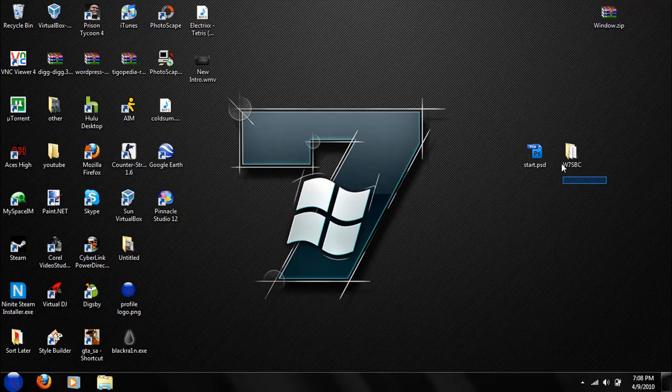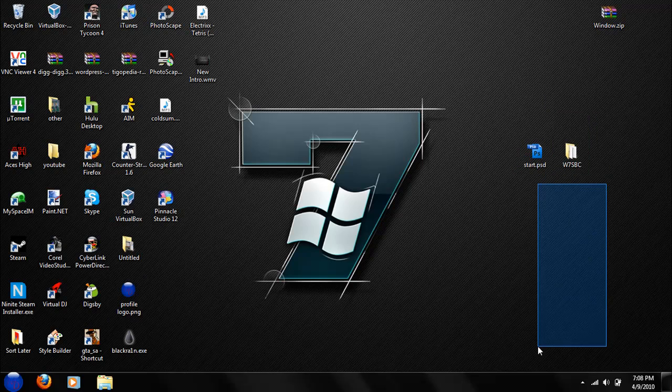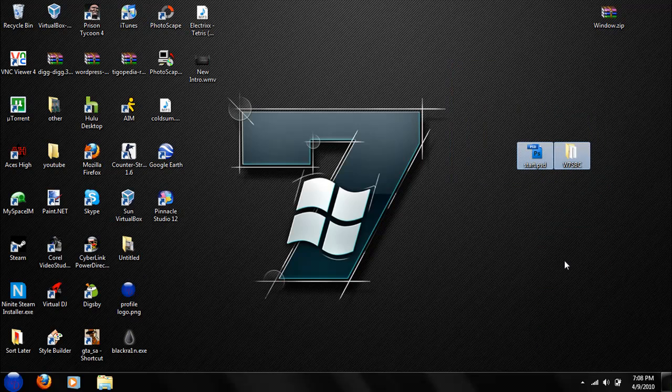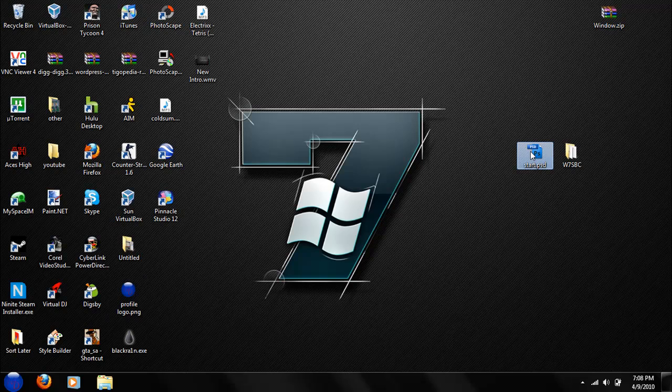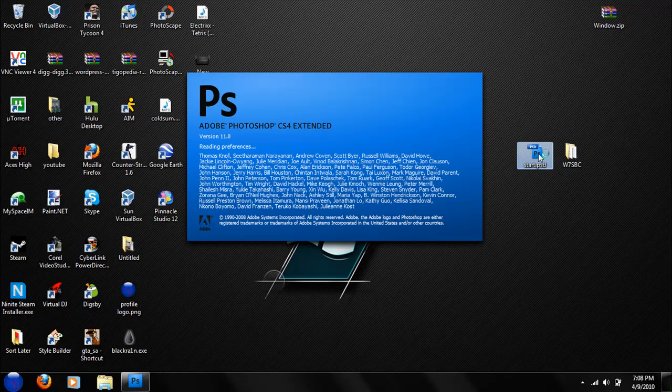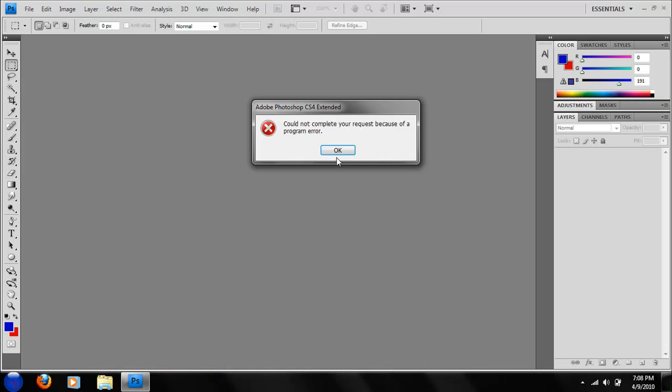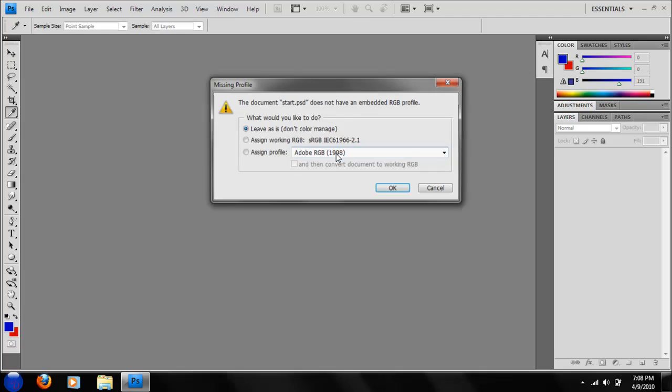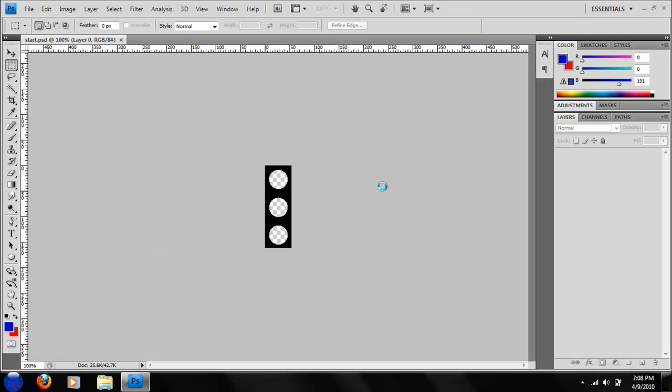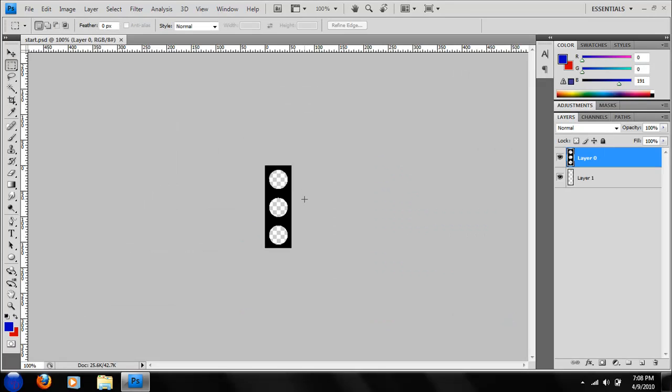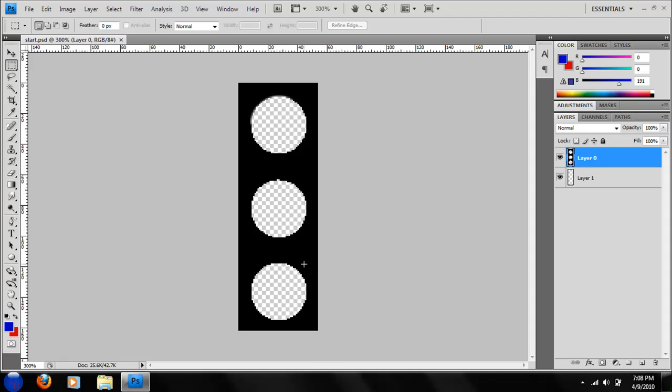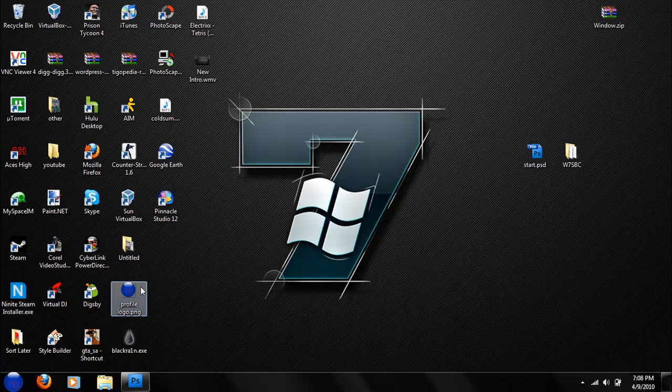And you're just going to open your start.psd file. Let Photoshop run. You're going to get a little image with three transparent bubbles. What you're going to do is fill in with the image three times.